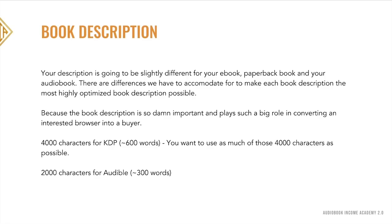Your book description is going to be slightly different for your ebook, your paperback book, and your audiobook. There are differences we have to accommodate for to make each book description the most highly optimized possible, because the book description plays such a big role in converting an interested browser into a buyer. There is a lesson about each of these explaining the differences and what you're going to change.